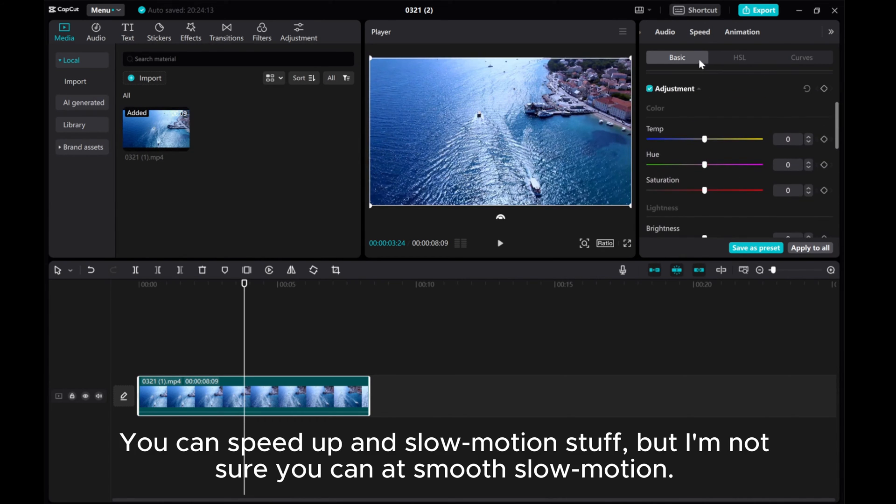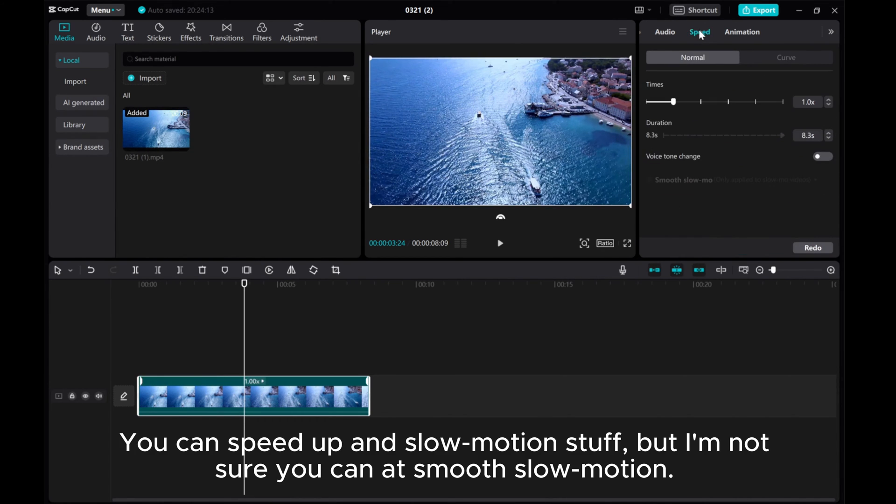You can speed up and slow motion stuff, but I'm not sure you can add smooth slow motion.